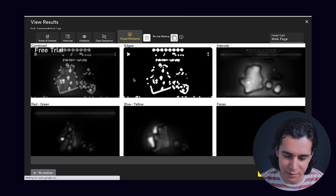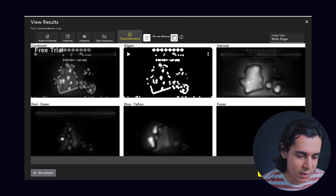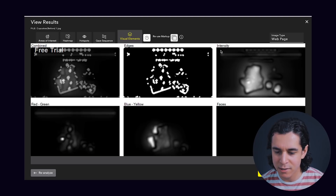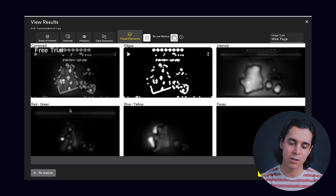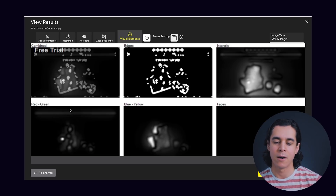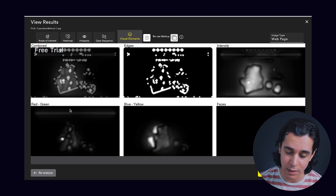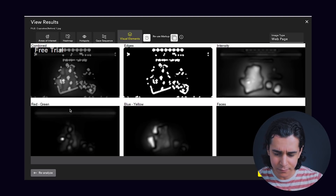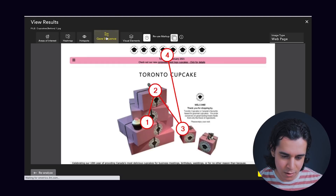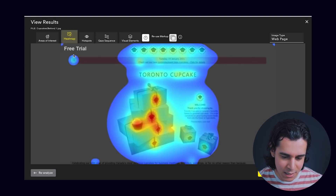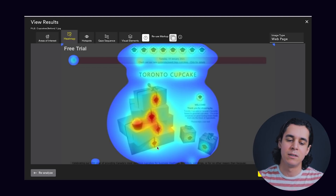The last thing is the visual elements tab. This tells us — broken down to combined edges, intensity, faces, blue, yellow, red, green — the degree to which our brain is drawn to each type of visual element. The heat map is all bunched up. There's no story really being told with this design. I really want you to keep this one in mind as we jump into the after, which I'll analyze now.